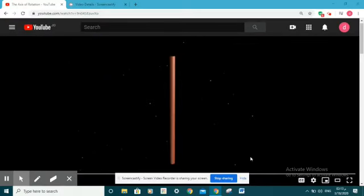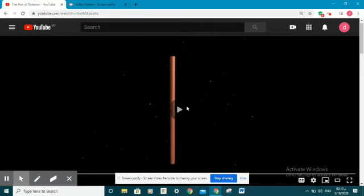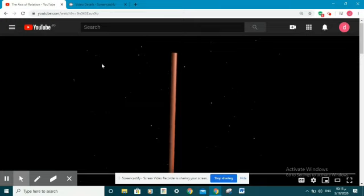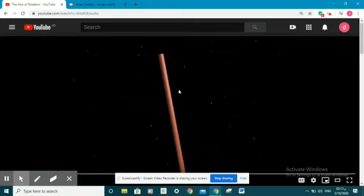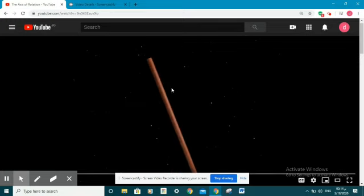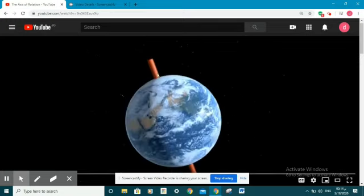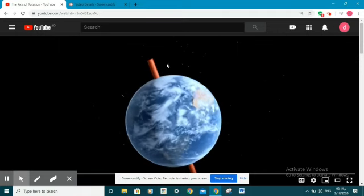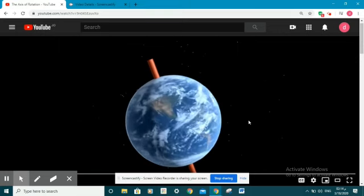As we said, it takes the Earth 24 hours to complete a spin or a cycle around its own axis. Now this is the axis, which is an imaginary line drawn through the north and south poles of the Earth. As you can see here, it's an imaginary line.